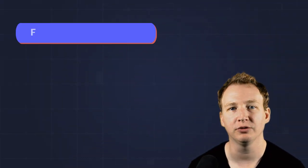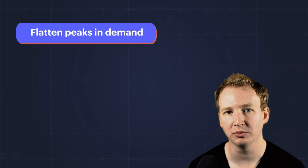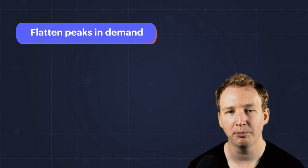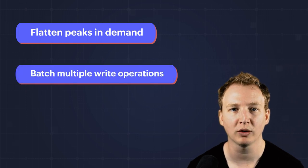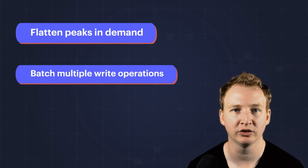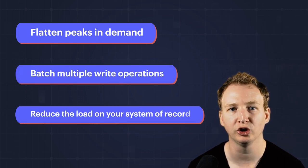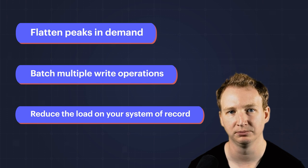Consider this pattern when you need to flatten peaks in demand, batch multiple write operations, or reduce the load on your system of record.